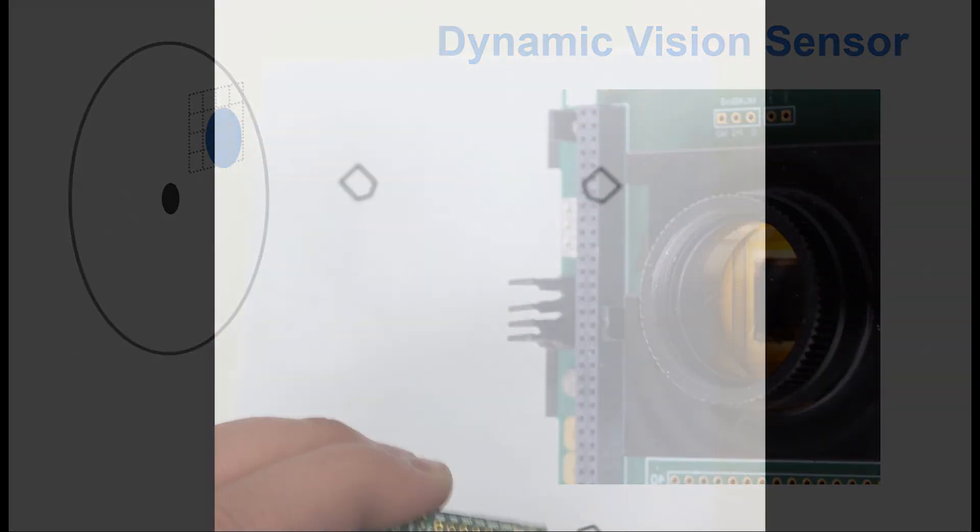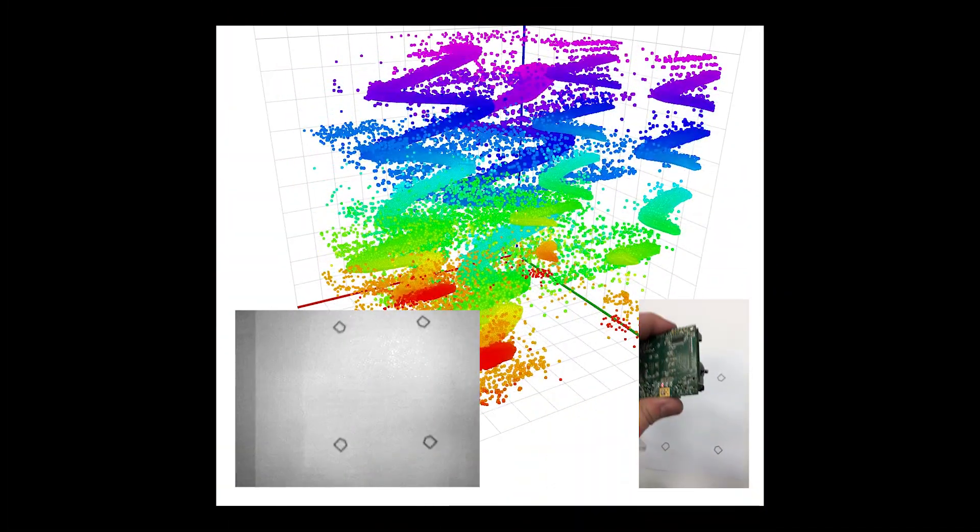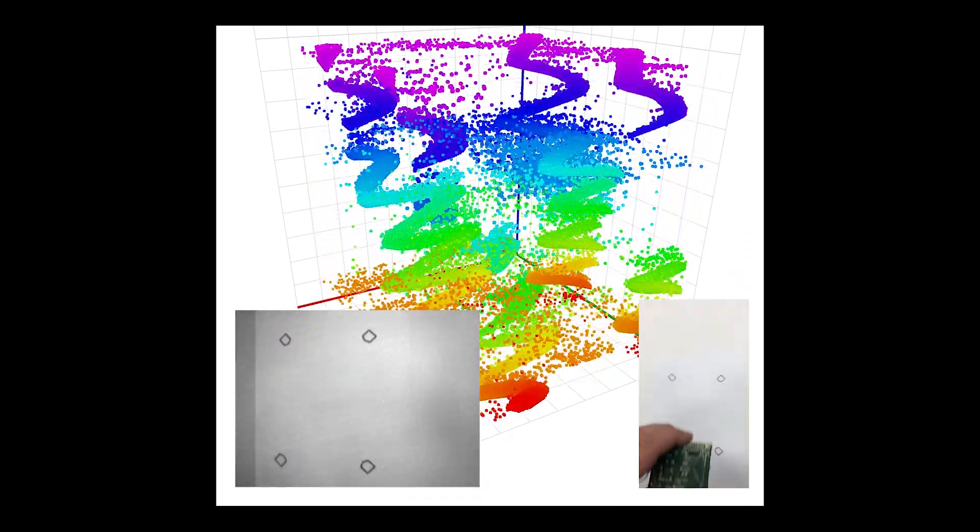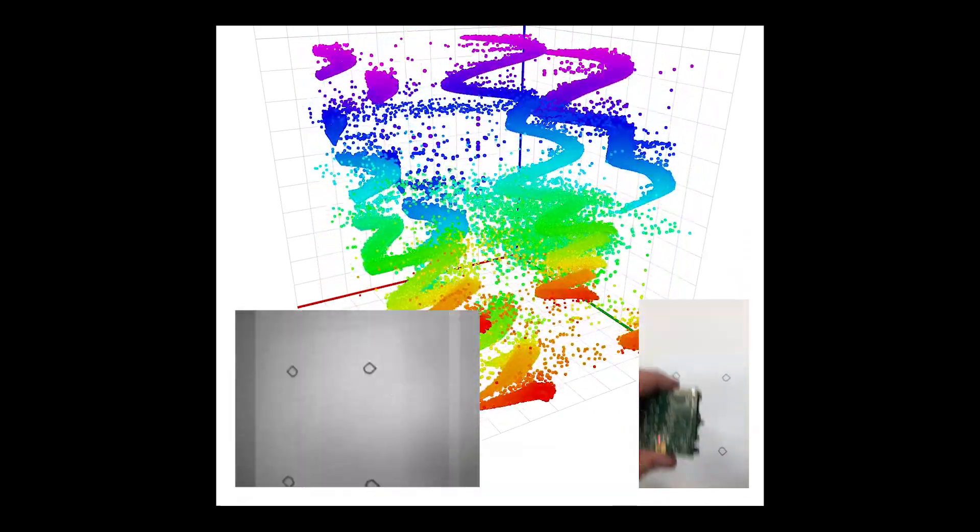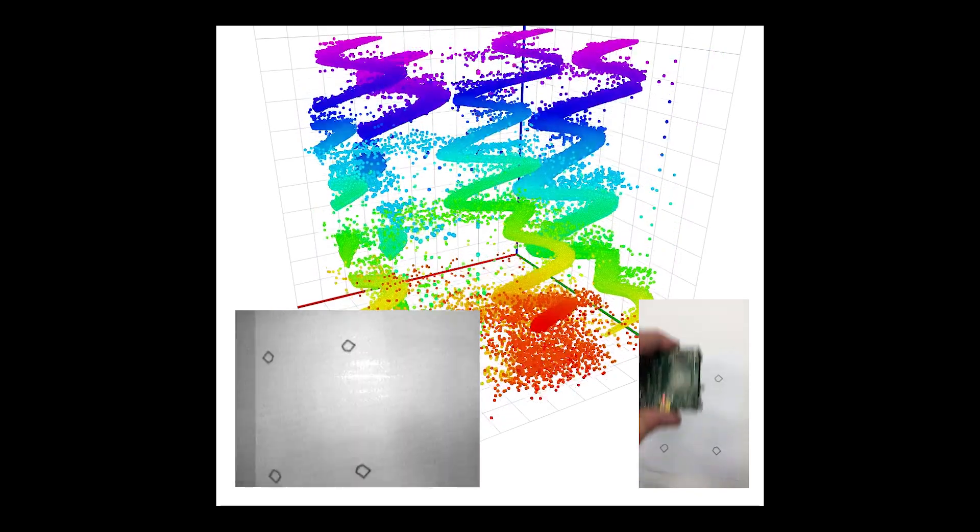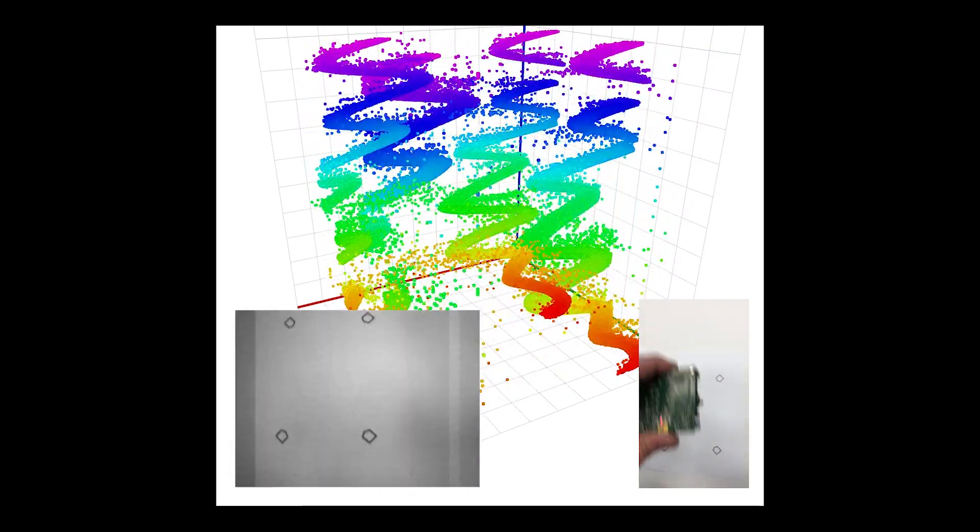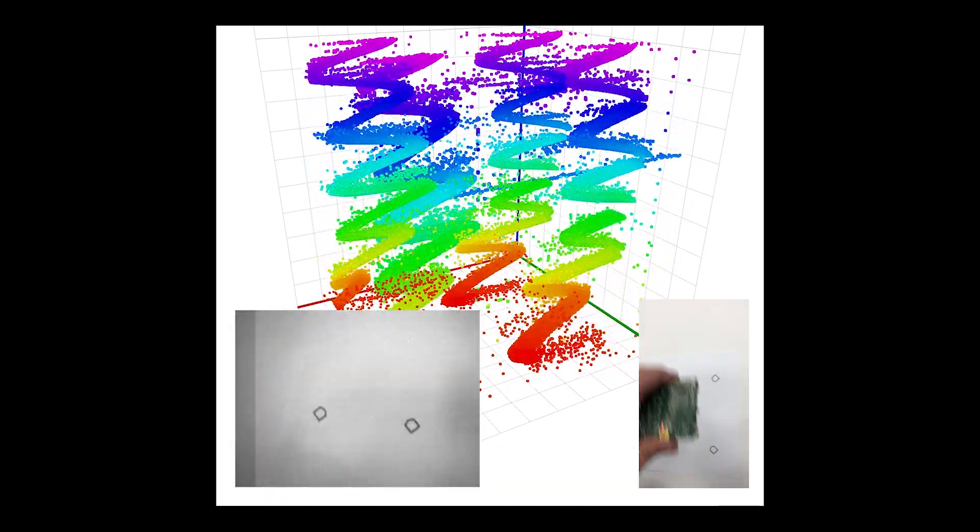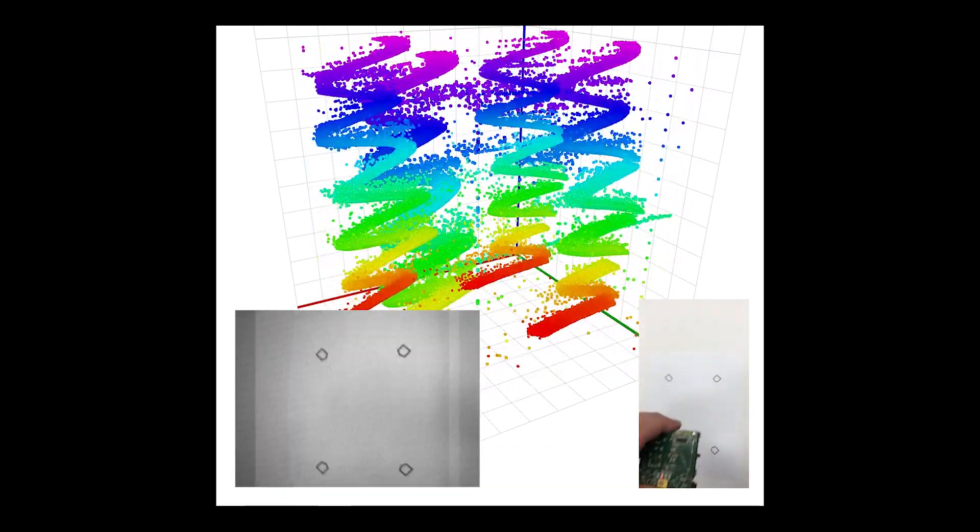Unlike conventional cameras, dynamic visual sensors do not record image frames, but rather a continuous stream of asynchronous events which get generated every time the lighting density changes on the corresponding camera pixel.